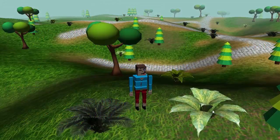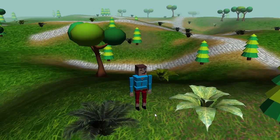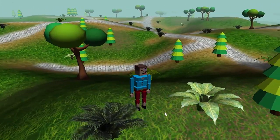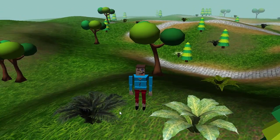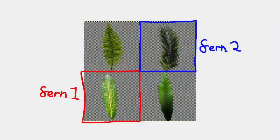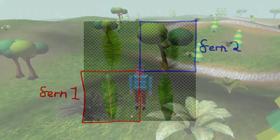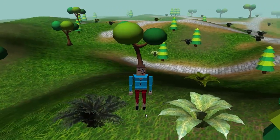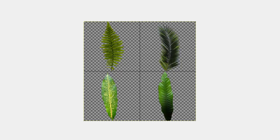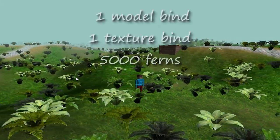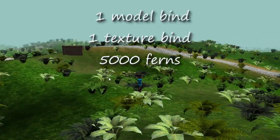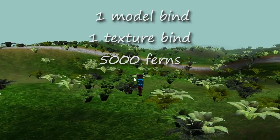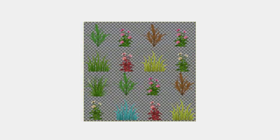Using texture atlases means that these two models use exactly the same model and exactly the same texture, so we only need one textured model. The only difference between the two is that they use different parts of the same texture. This means that before rendering them, we only have to bind this model and this texture once, and then we can render any number of different fern models without having to unbind or bind textures. And you can make these texture atlases as big as you like so that they can hold loads of possible different textures for a model.